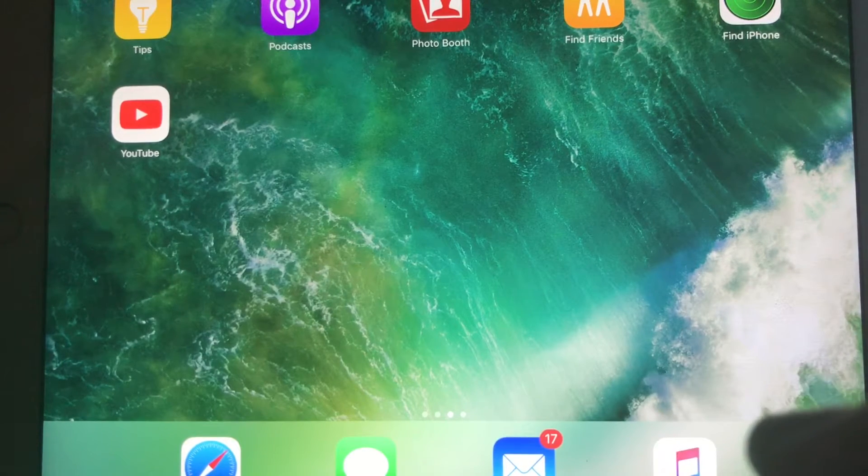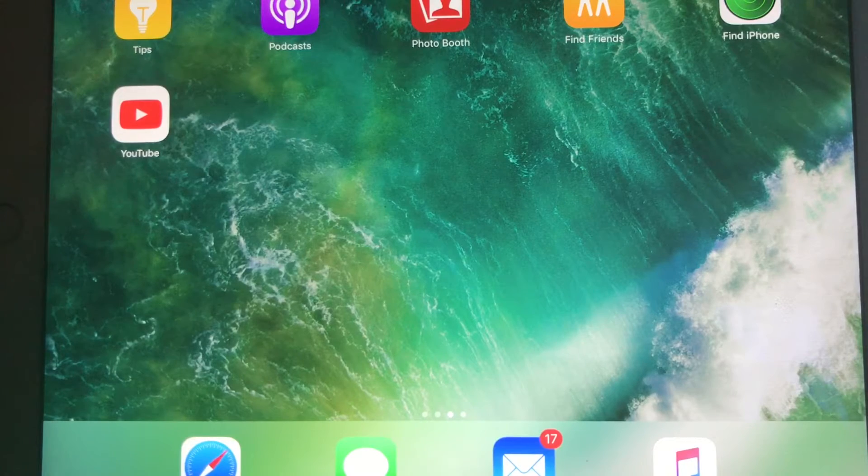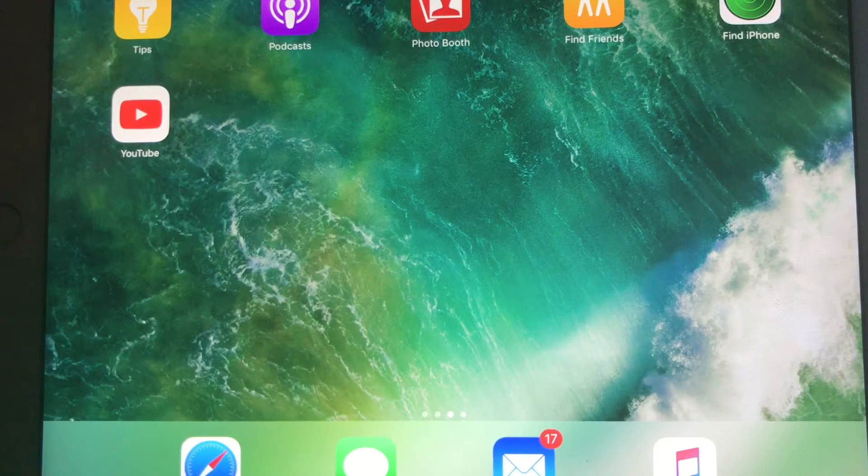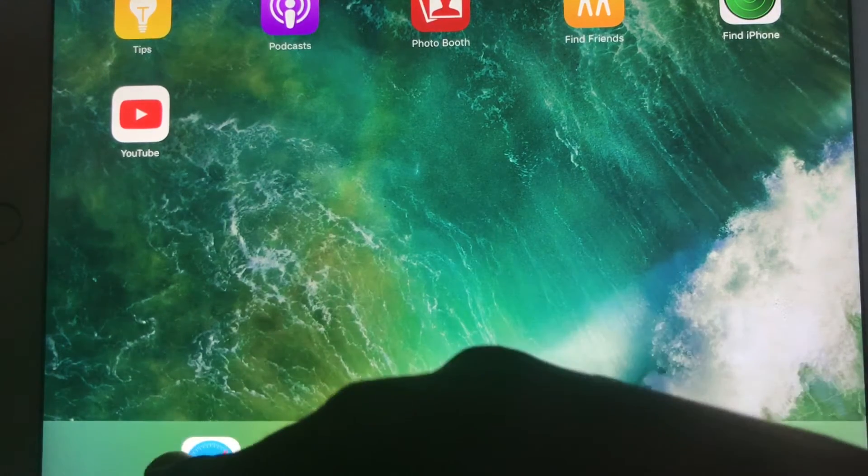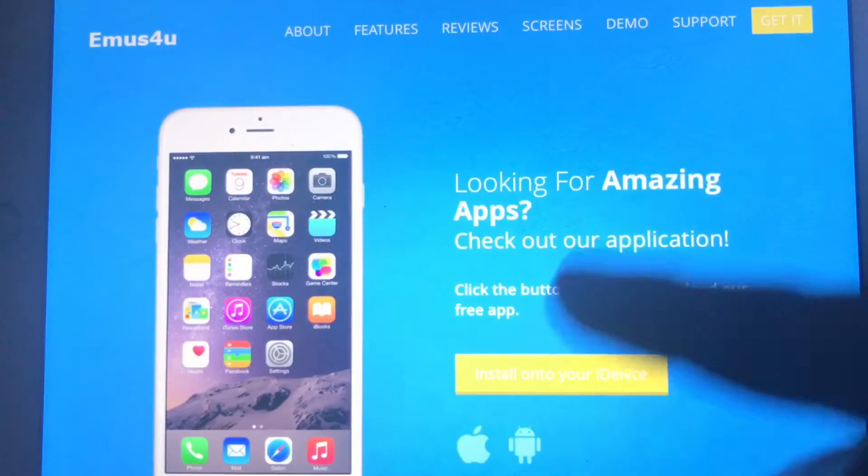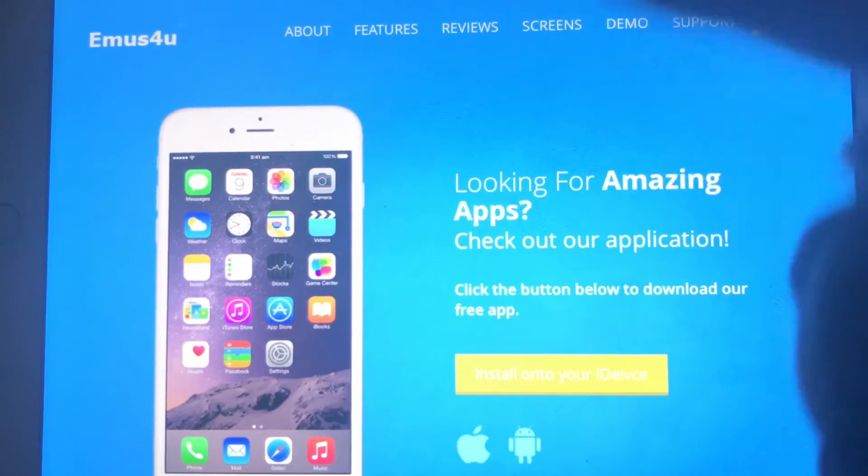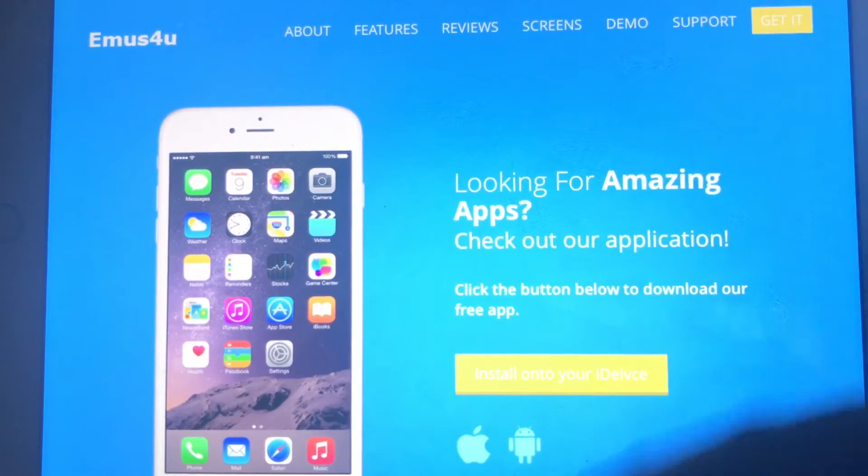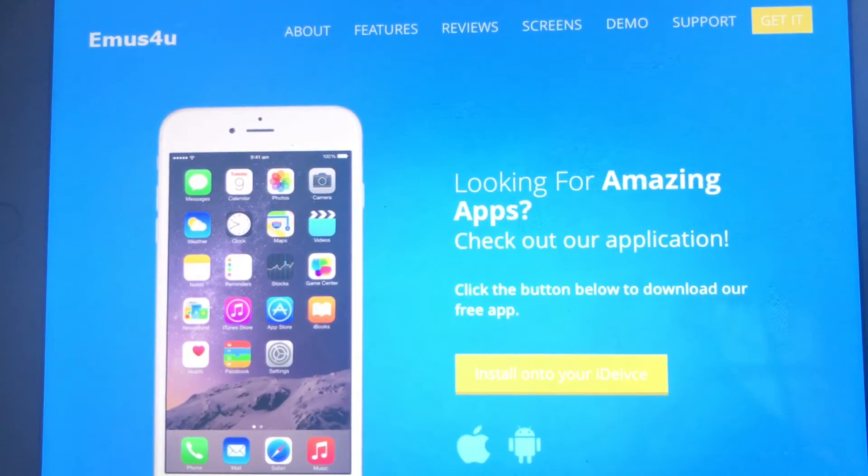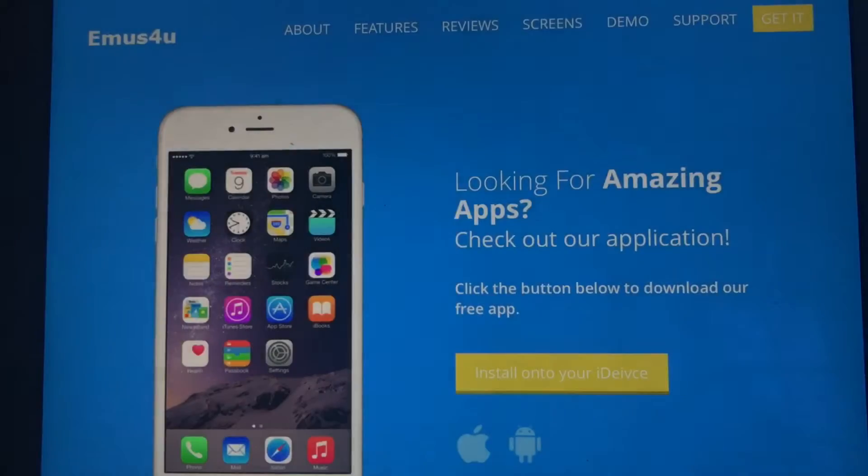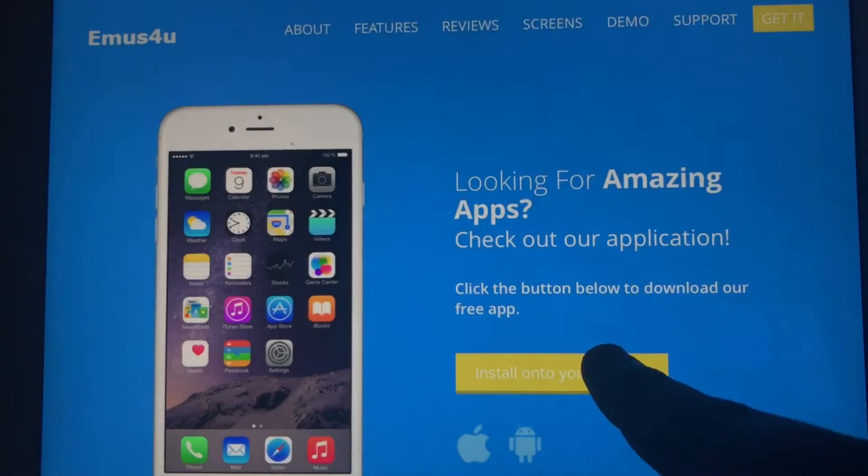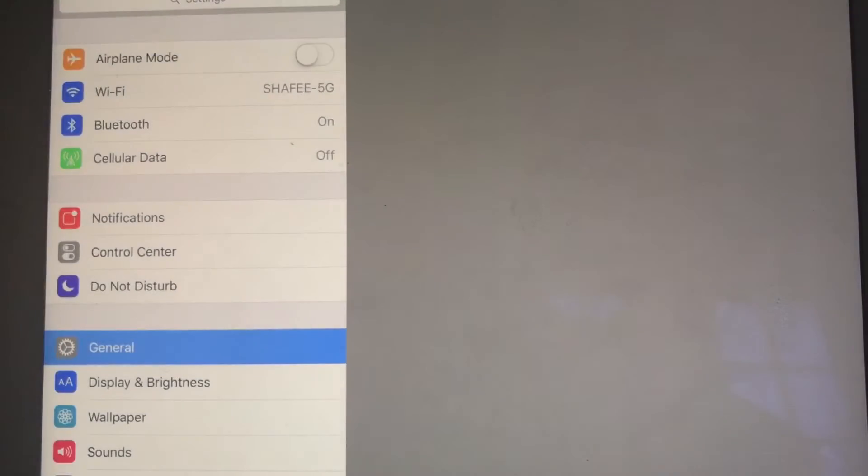So the first thing you want to do is click the link in the description. Once you've clicked the link, it should take you to this website right here called emoves4u.com. Basically, it's really simple. All you have to do is click on Install onto your device or iDevice.